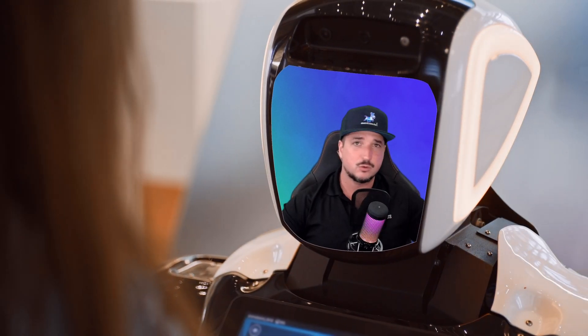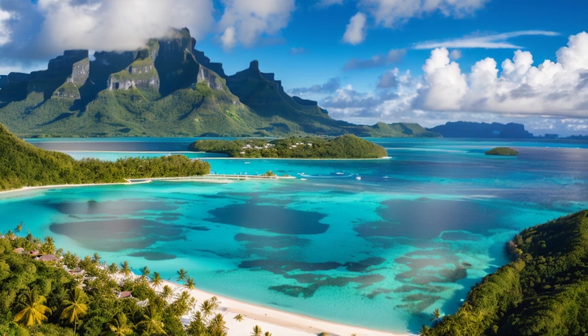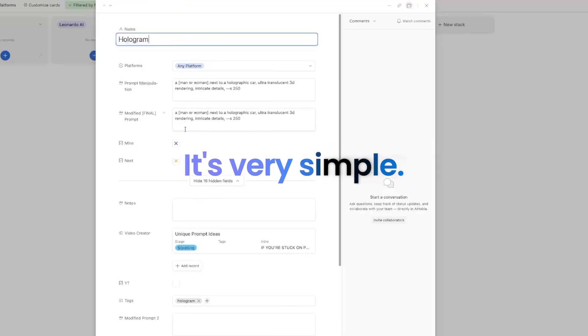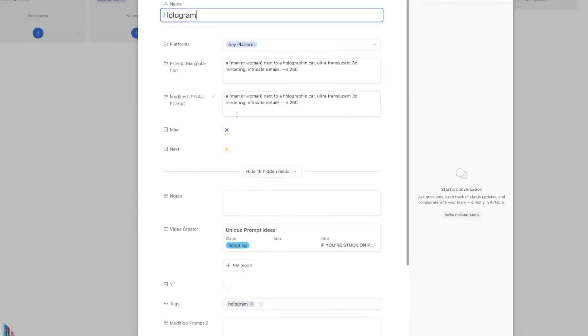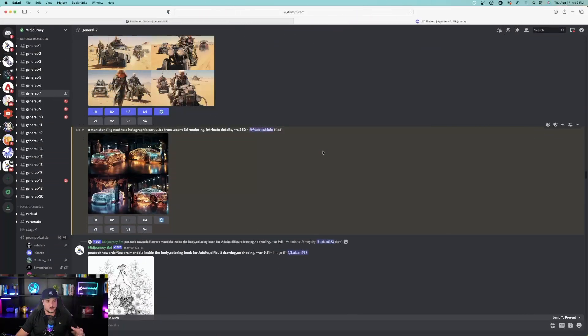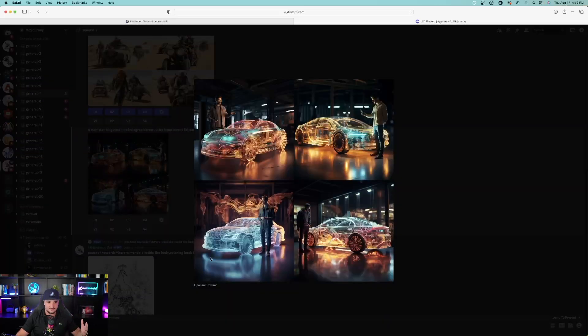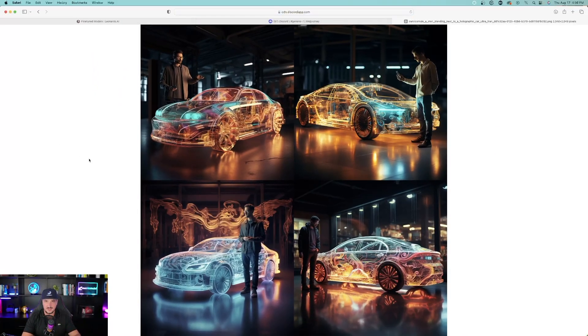The power in tools like Leonardo AI and Midjourney completely changes everything. The first prompt is called a hologram — a man or a woman next to a holographic car, ultra-translucent, 3D rendering, intricate details, and then do dash-dash S250. I'll put all these prompts on the screen after I go over each one. In Midjourney, look at this prompt — this did a fantastic job. Keep in mind, you can actually replace the word 'car' with anything else that you want.